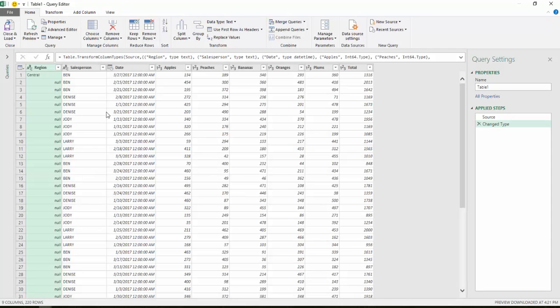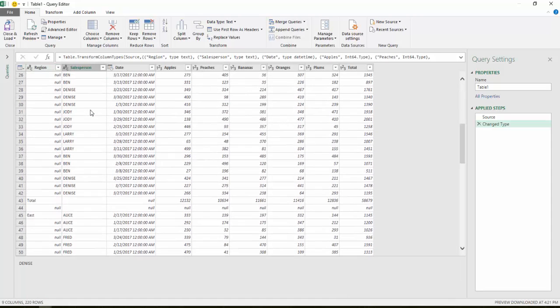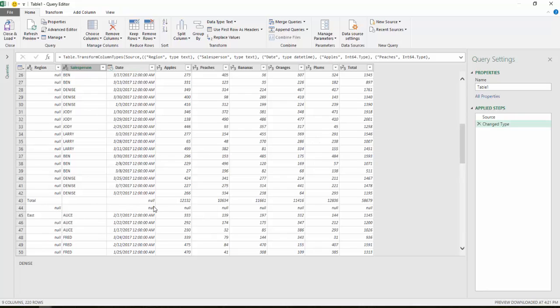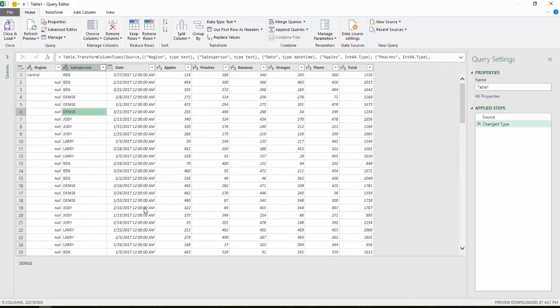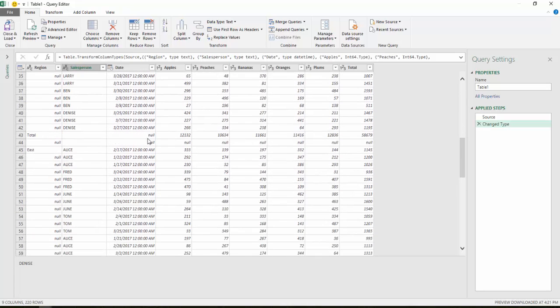So one thing you'll notice here is as I scroll down, you can see where the total rows were and then the space between them. In the date column, notice I have null in those places. I also have null in all the areas of the regions where there was no data there. But noticing where null is located here, I want to use the date column in order to filter out those two rows.